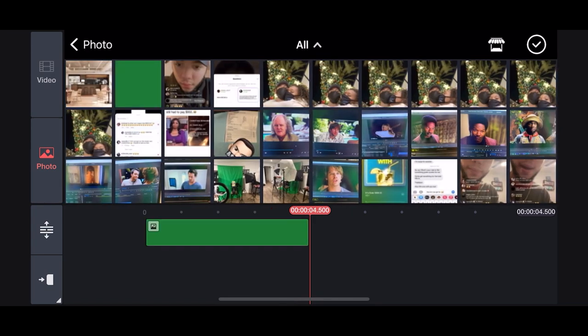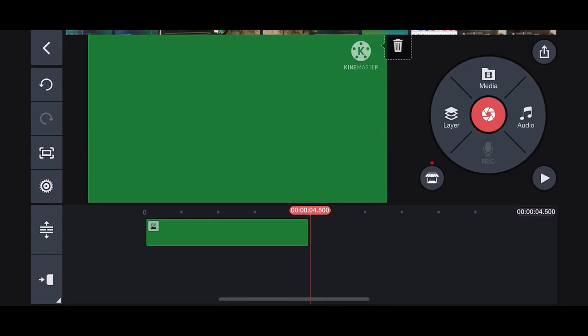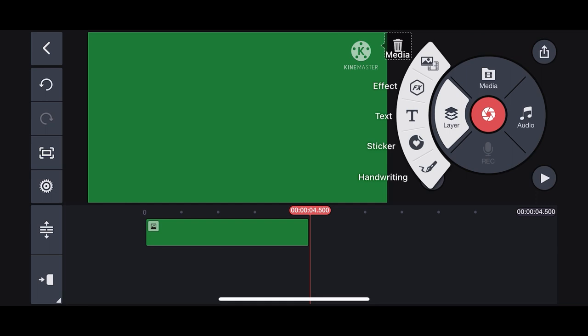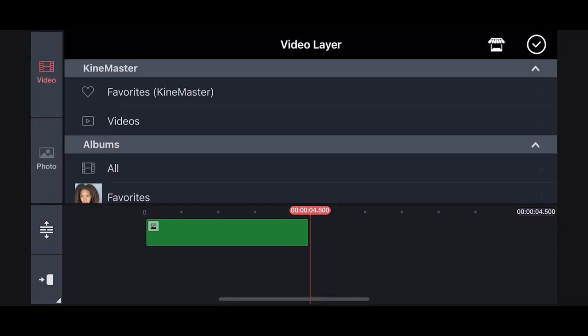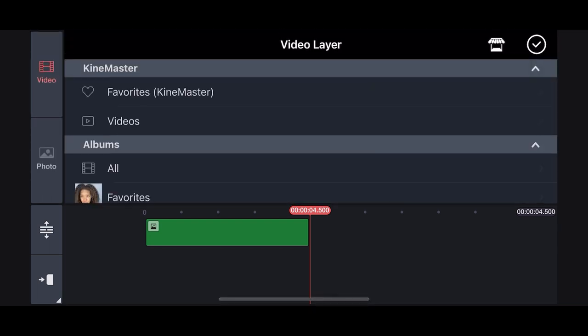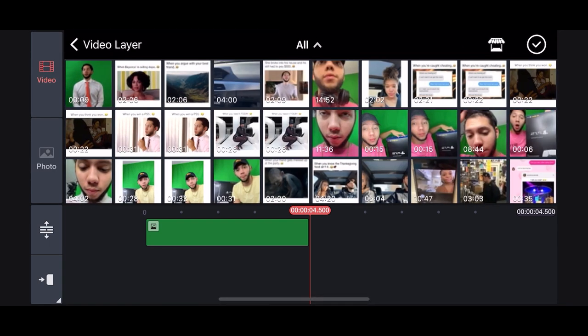After importing the photo, click layers, then media, and click all. Now import your video.